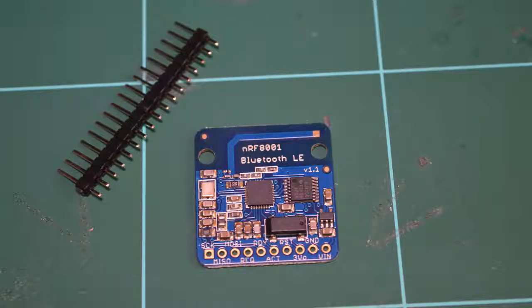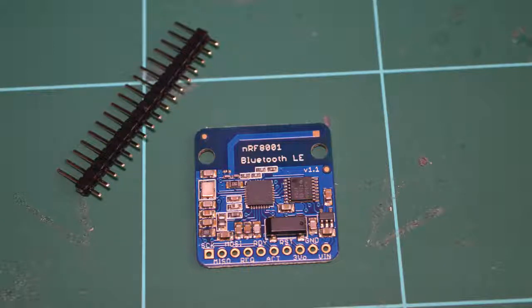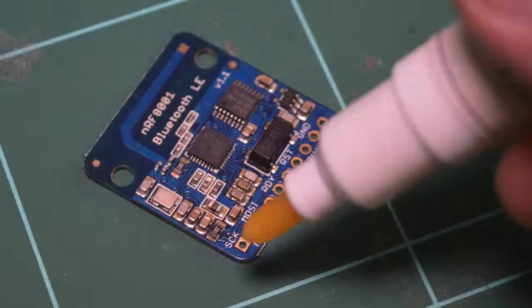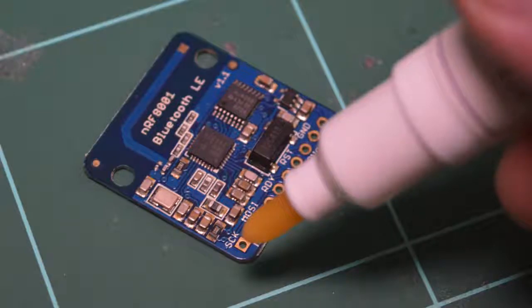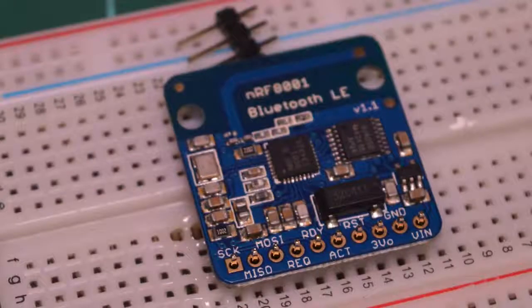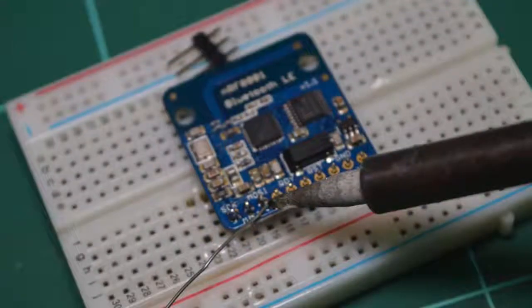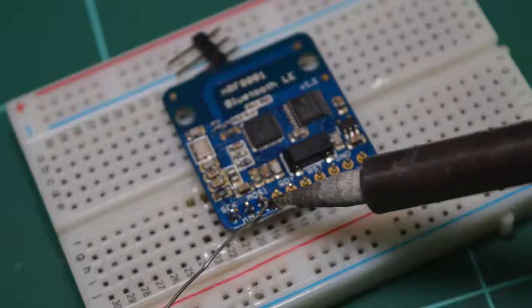So you've got the PCB itself with the headers. You need to solder the headers onto the PCB and then you are ready to start doing the wiring with the Arduino.